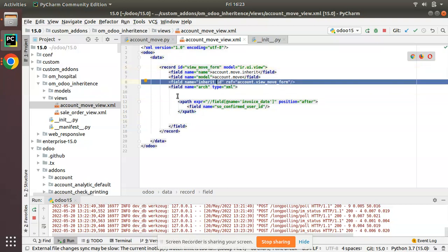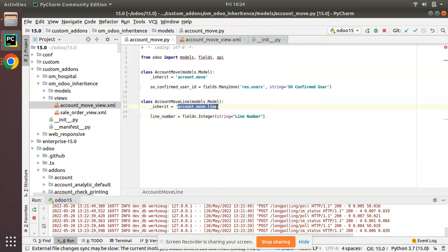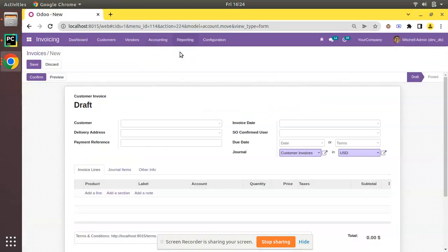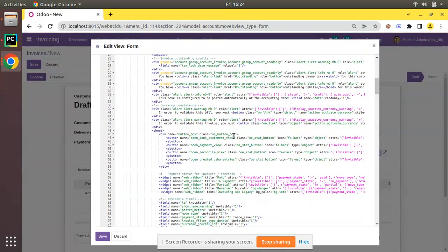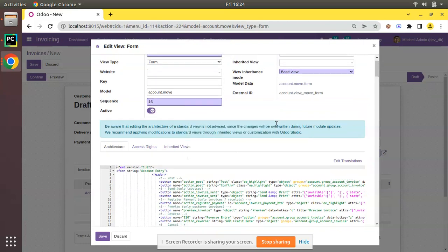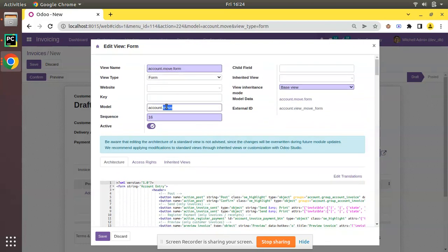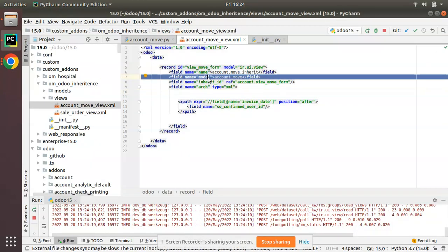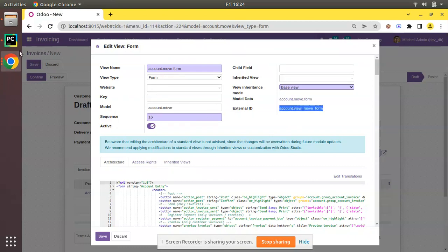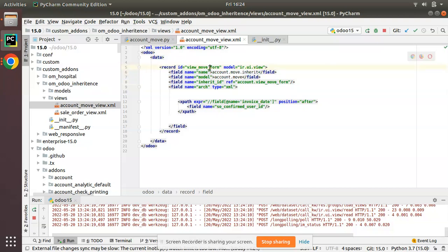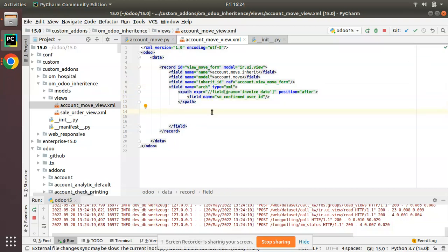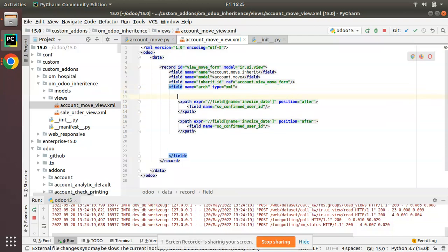If you don't have the form, what you have to do is create a record and specify the model. We have added the field to the account.move.line model, but on the XML side we have to inherit the form. If you check the edit view form, the invoice line one-to-many field exists inside this view and its model is account.move. So here we inherit account.move and the view to inherit is account.view.move.form. A unique ID is given. Using an XPath expression you have to trace the node and add the field.